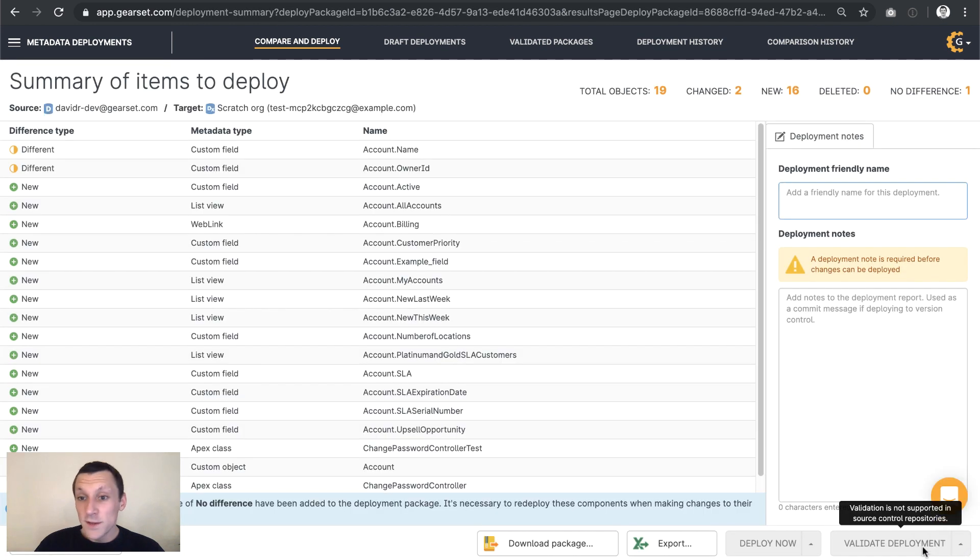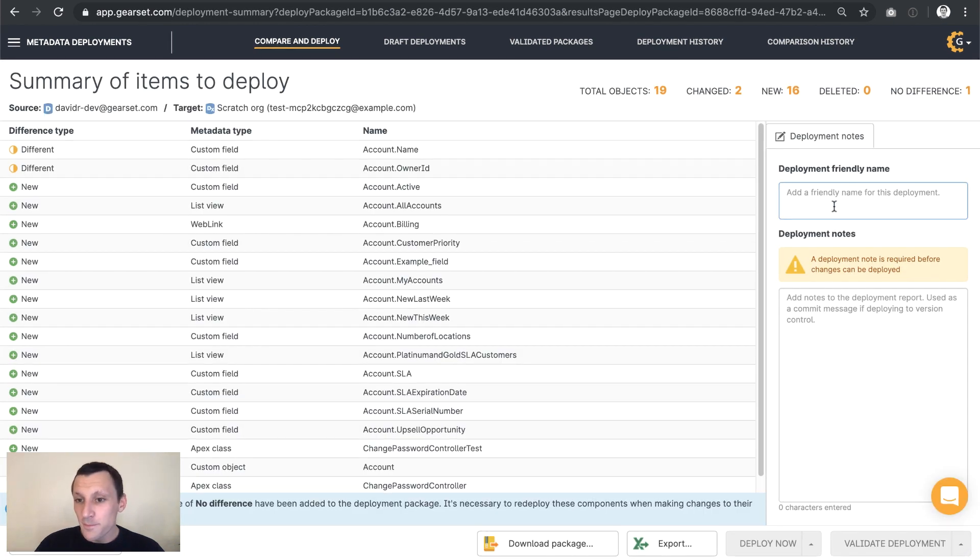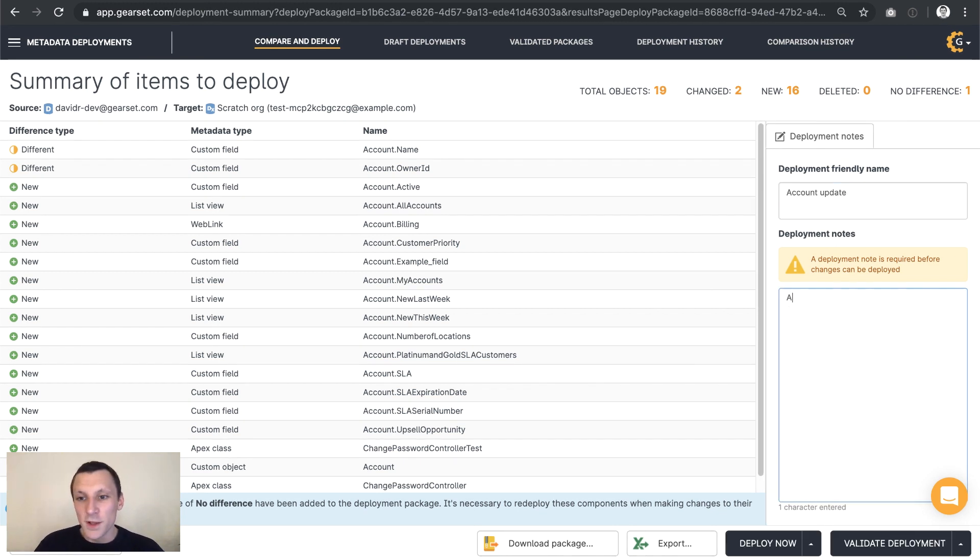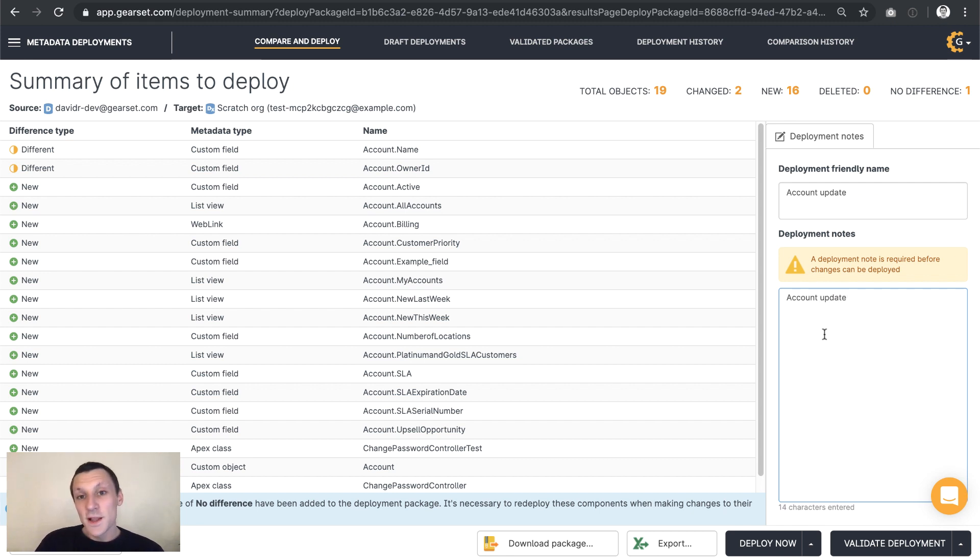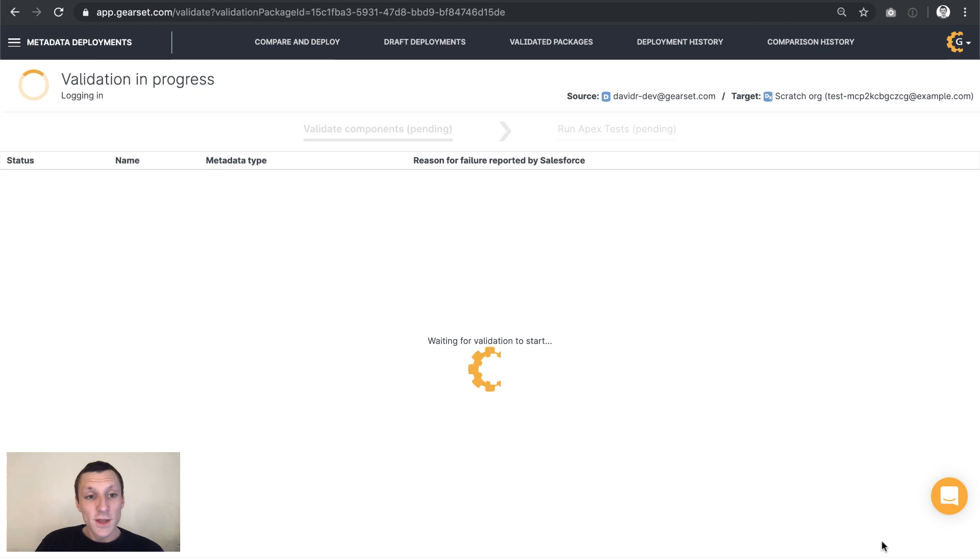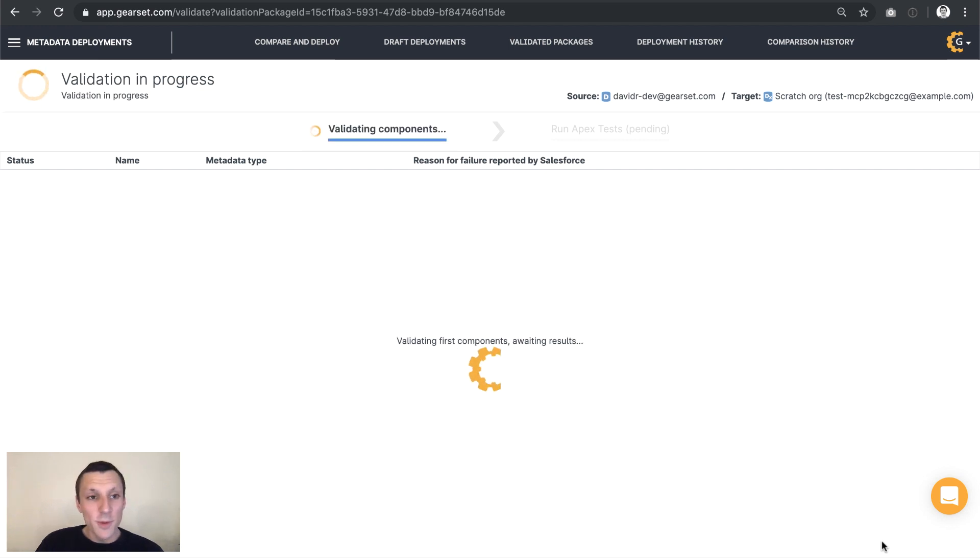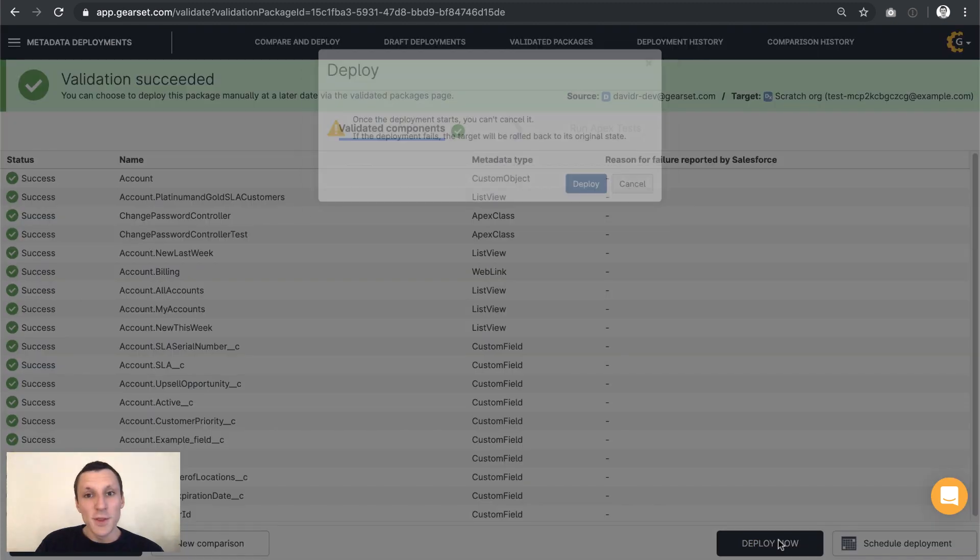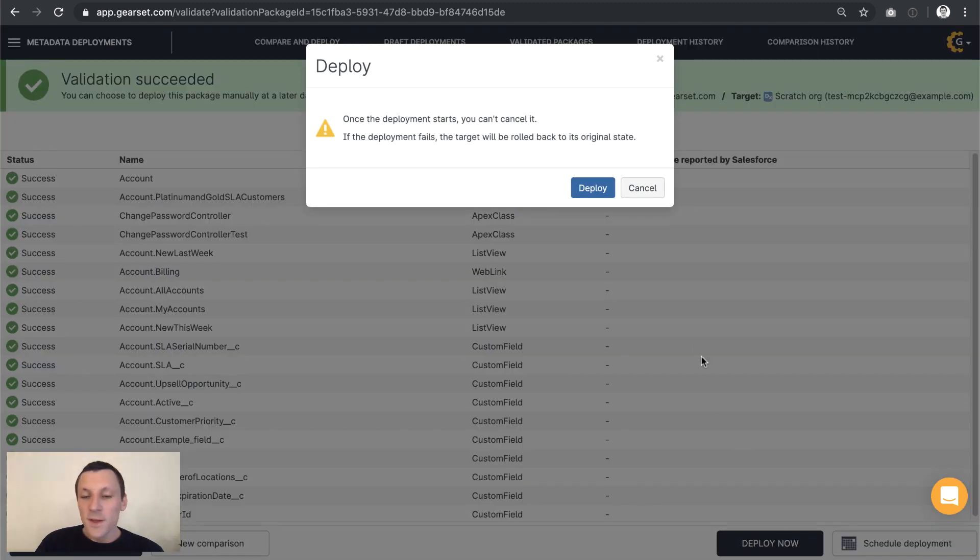We need to give our deployment a friendly name. Let's just keep this simple and call it account update. Let's make Salesforce validate our deployment for us. This is a straightforward deployment package. So this should validate just fine. There we go. Validation succeeded. Let's run the deployment.